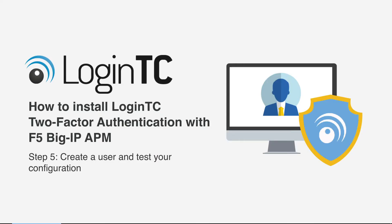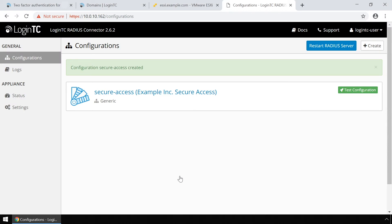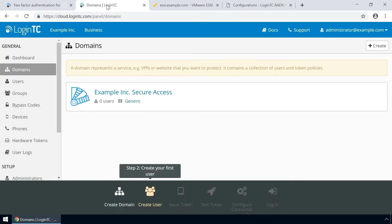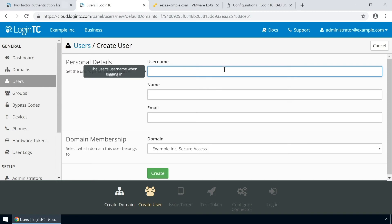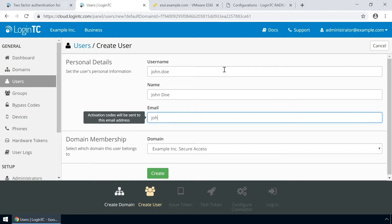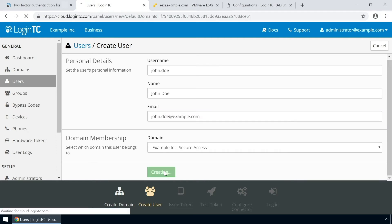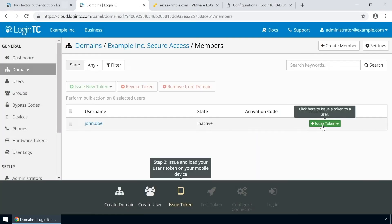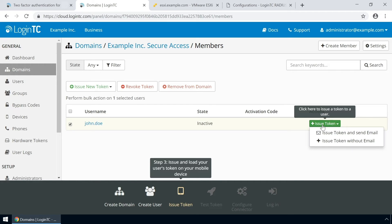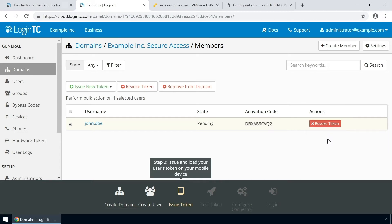Now create a user and test your configuration. Go to the Administration panel and from the Domains tab, click your newly created domain. Scroll down and click Create Member. The username must match the username in your Active Directory or SAM account name. Then enter their full name, their email address, and click Create. Now issue a token so that the user can authenticate with LoginTC. An email with instructions on how to load a token is usually sent to users. For this video, the token will be issued without an email.